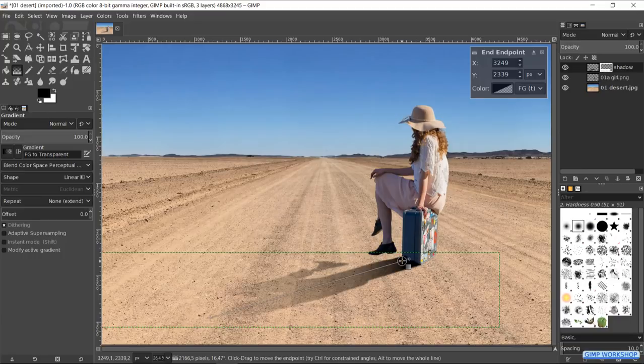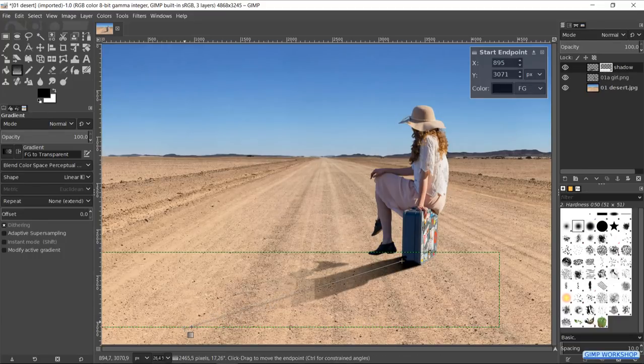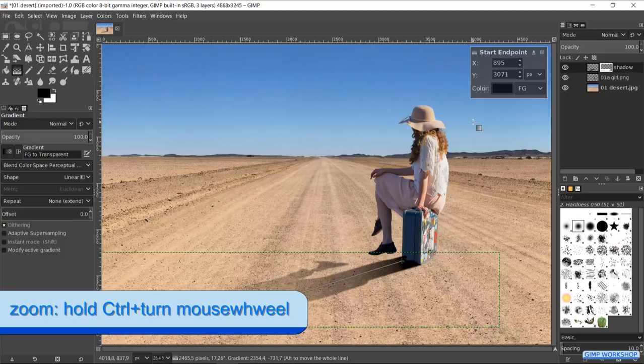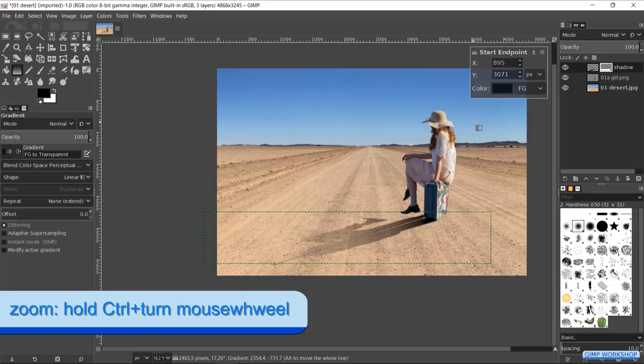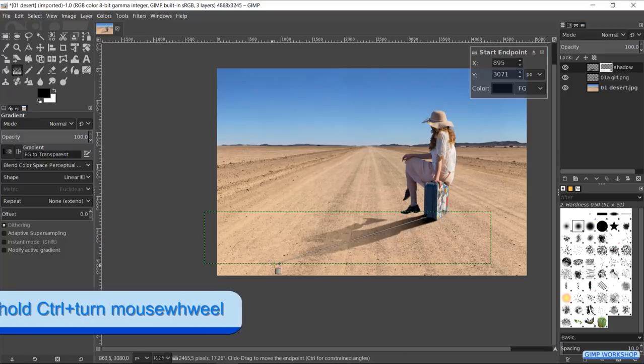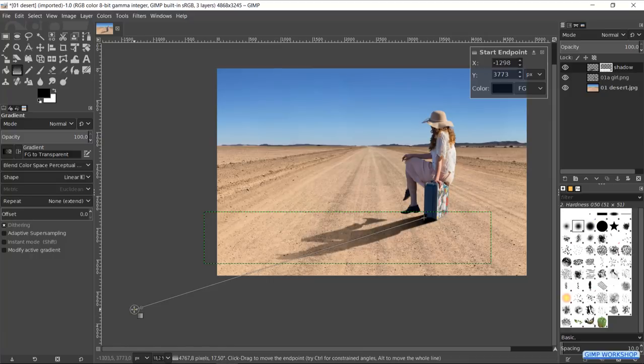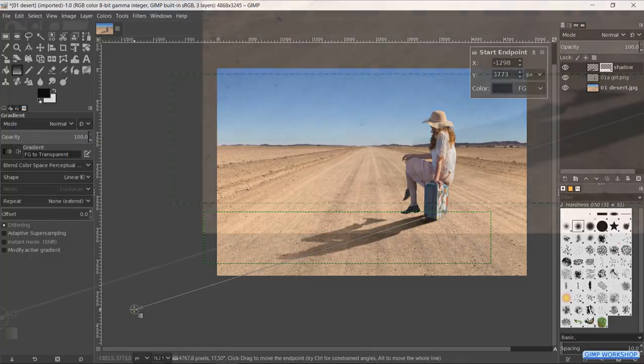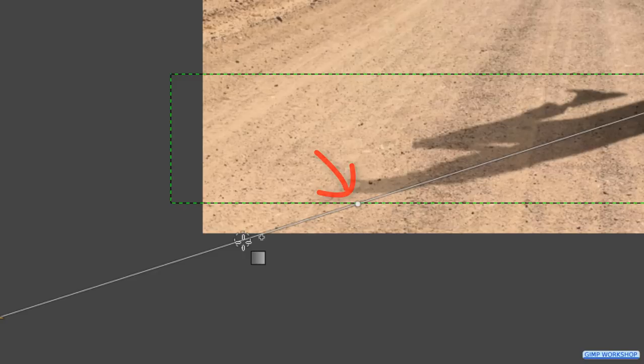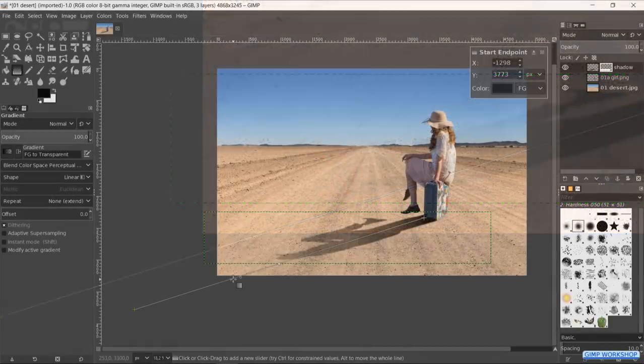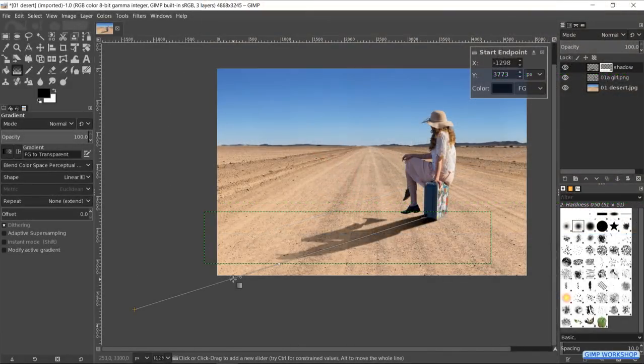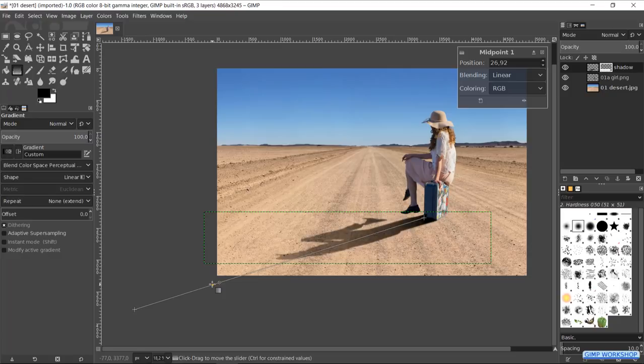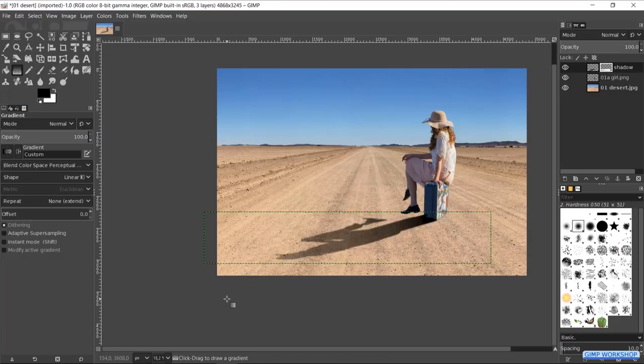We can correct the gradient by moving the begin and/or the end point. These points can also be moved to outside the image borders. Moving the cursor over the line brings up a dot on the line. We can move this dot to make even more corrections. When we think it looks good, we hit Enter to apply.